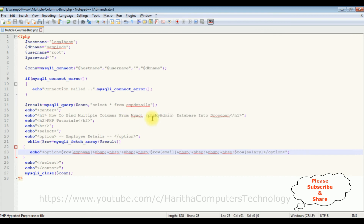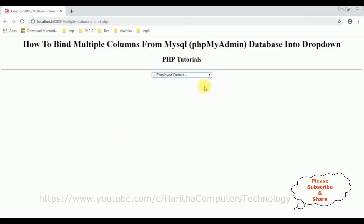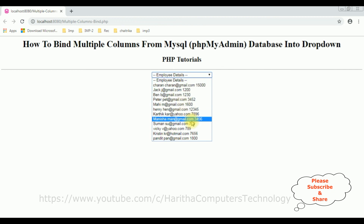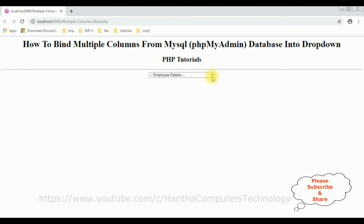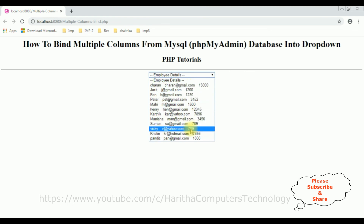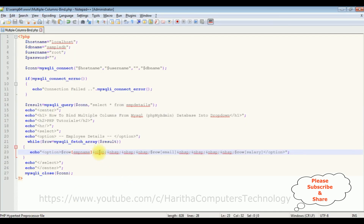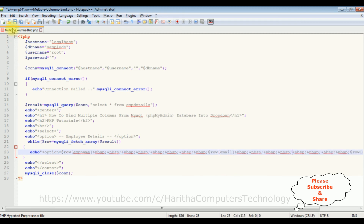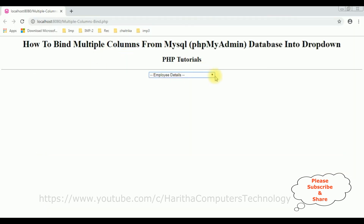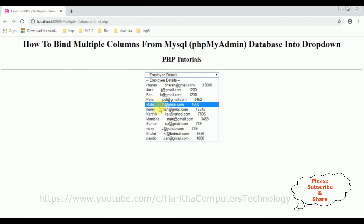Let's save the file and check the final output to see if we're getting space between these columns. Before reloading there is no space, but now after reloading the browser we can clearly see there is space between the records. Let's add some more &nbsp; entries, paste, save the file, reload the browser — and notice, you can clearly see the space between these records. That's it.